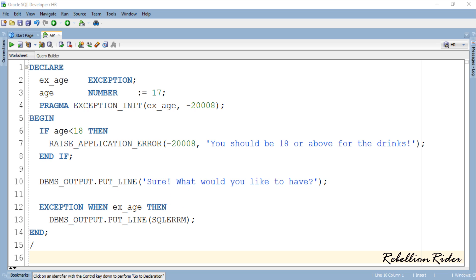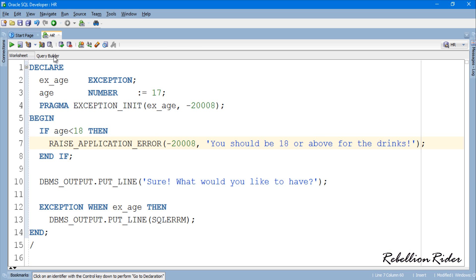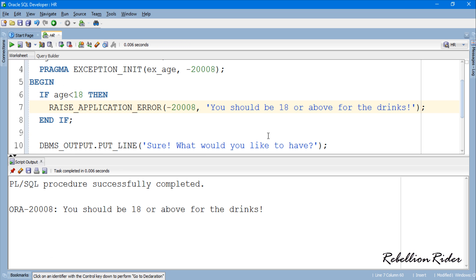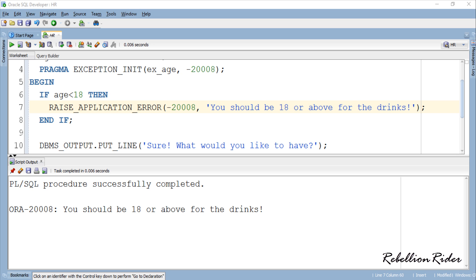Isn't it simple? Let's compile and see what happens. As the user age is 17 which is less than 18, thus we got the error.